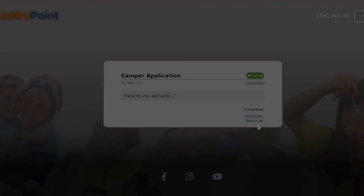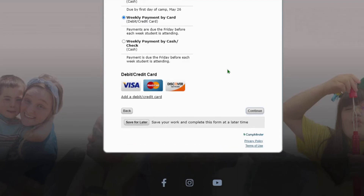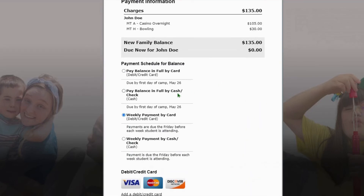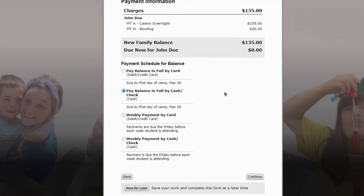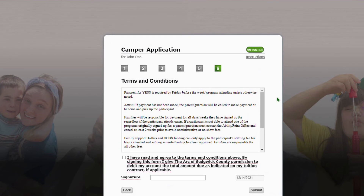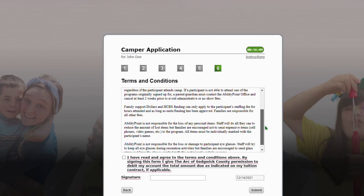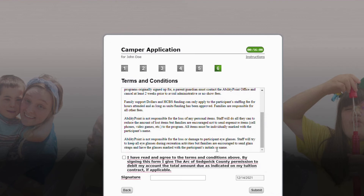When you're finished with this page, it's gonna take you to the financial options. You're gonna go ahead and select pay balance in full by cash or check — then it won't ask you to put a debit card on file at this time, or you're welcome to. From there, you're gonna go ahead and read the terms and conditions, select 'I have read and agree,' and then add your signature.